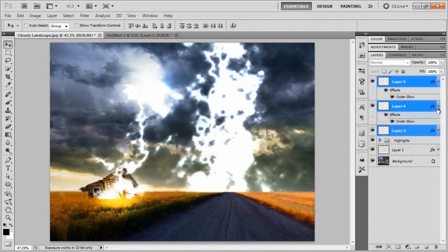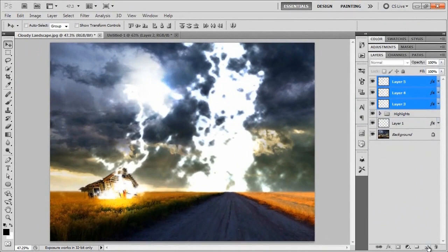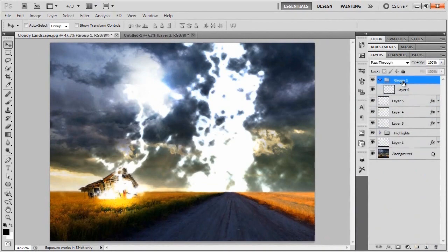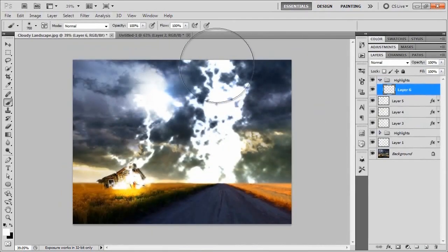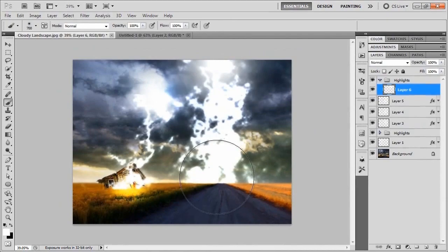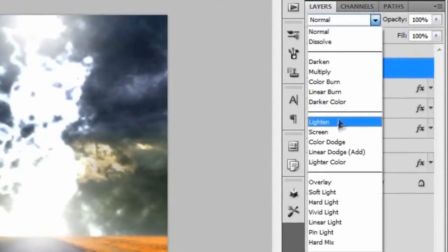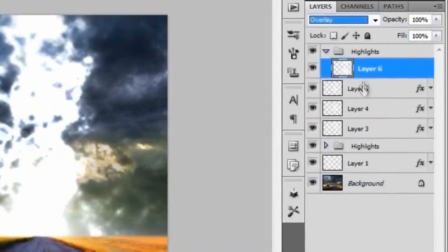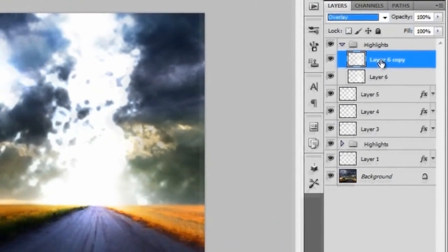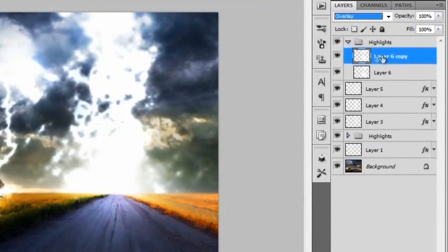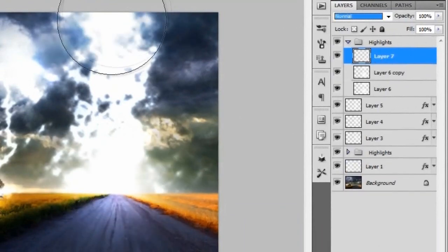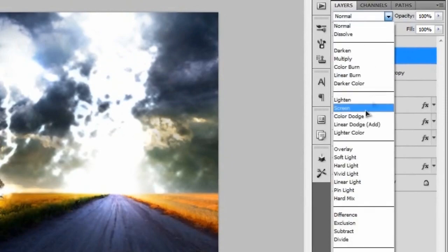Add a new layer, put it in a group called 'highlights', then use a soft white brush to add a light spot at the top of the bolt cluster and one at the bottom. Change the blend mode to Overlay and duplicate as needed to get the right intensity.